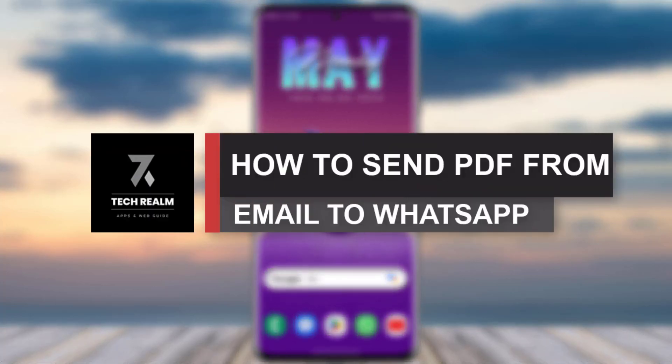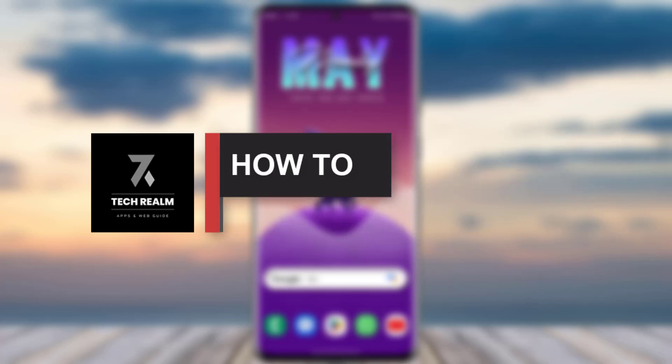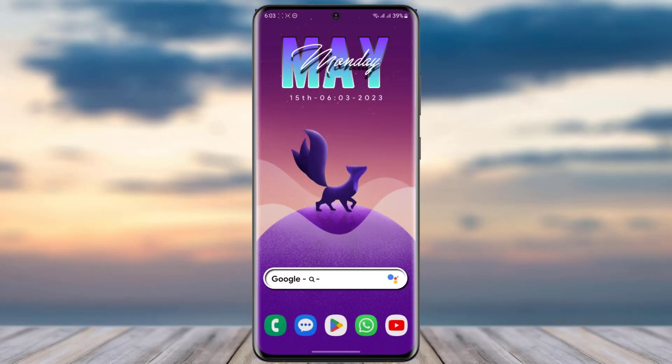Everyone, welcome back to our channel. Today we have brought you another tutorial video where I will be showing you how you can send your PDF file from your Gmail to your WhatsApp app. But before we start with our video, do make sure to like our video, subscribe to our channel, and yeah, we'll simply just dive into our video now.